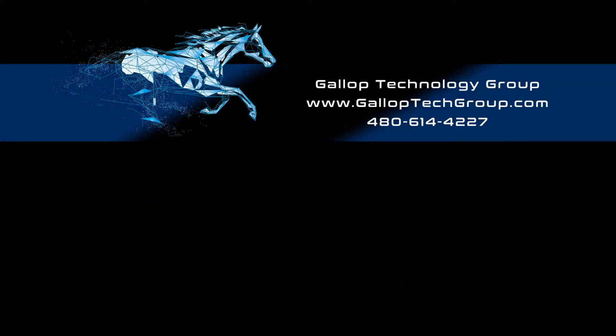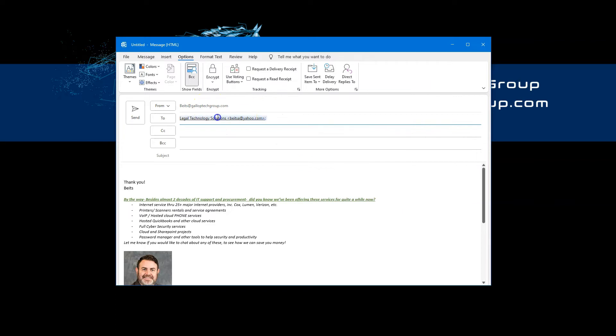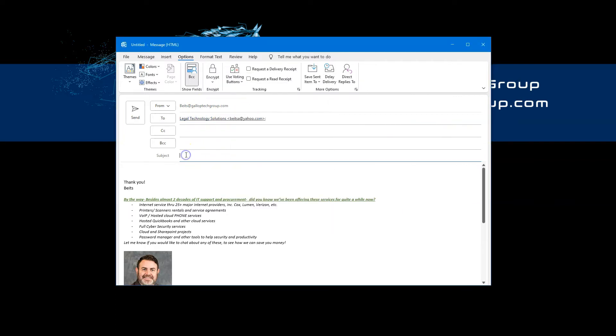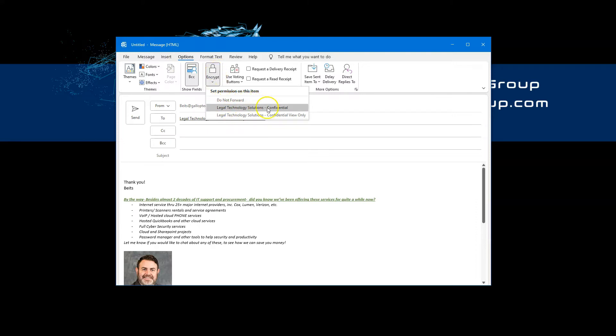Let's start by opening a new email and let's say I'm sending the email from my normal address to a test Yahoo account that I have. Option one that I told you about is if you go to options and you find the encrypt button over here with a couple of other options as well, you can prevent people from forwarding the email or mark it as confidential, view only, etc. This is option one.